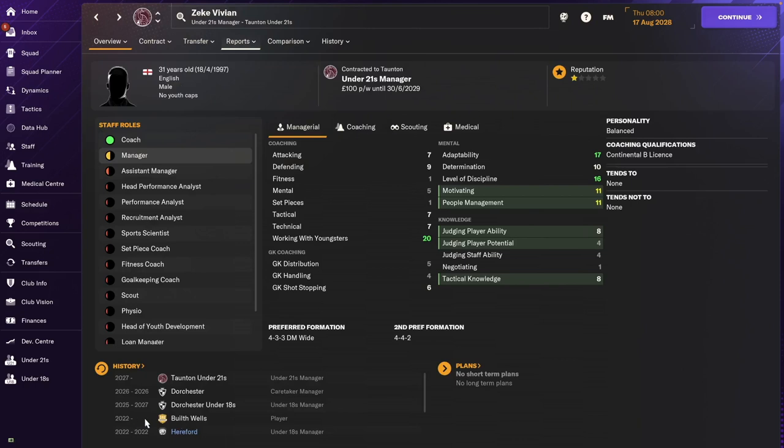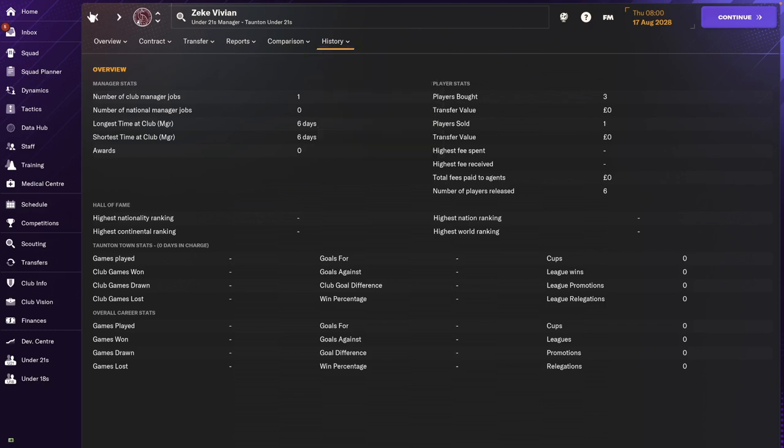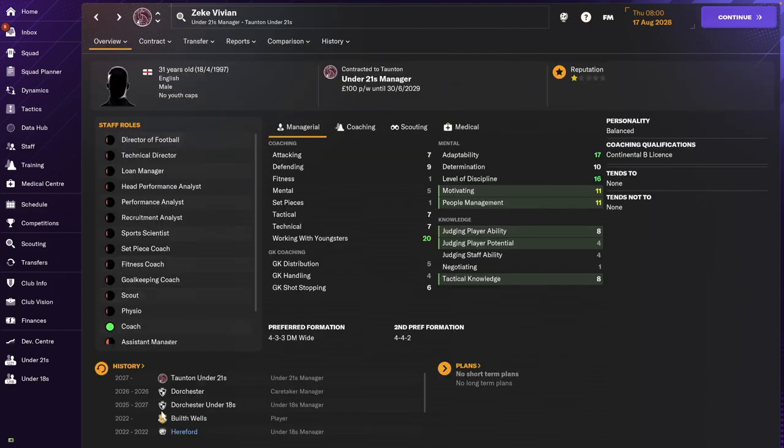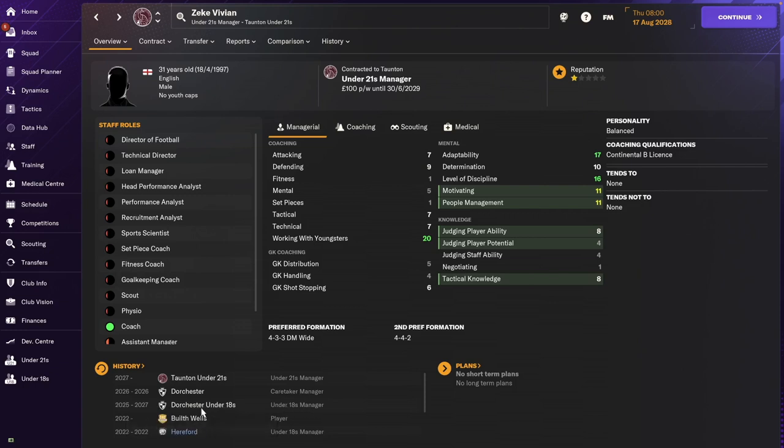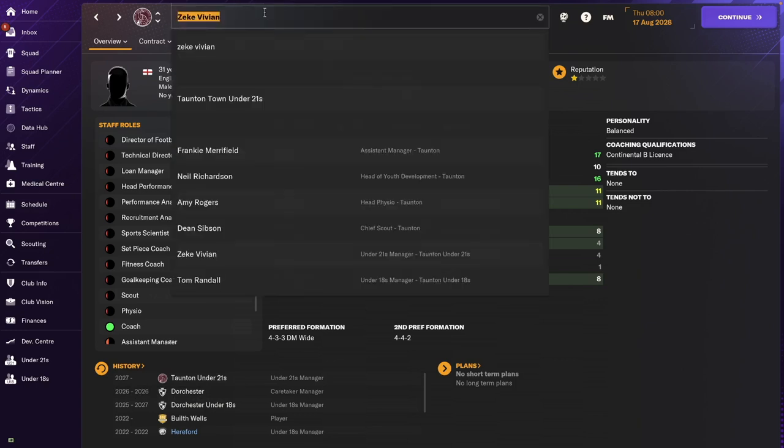So he played for a while, I guess from 2022 to 2025. Bill Thwells. Oh, he doesn't show that anymore. And then he went to be a manager for Dorchester for the under 18s. Then he was the caretaker for the main squad. And now he's at Tompton for the under 21s as a youth manager. Very good, very good.